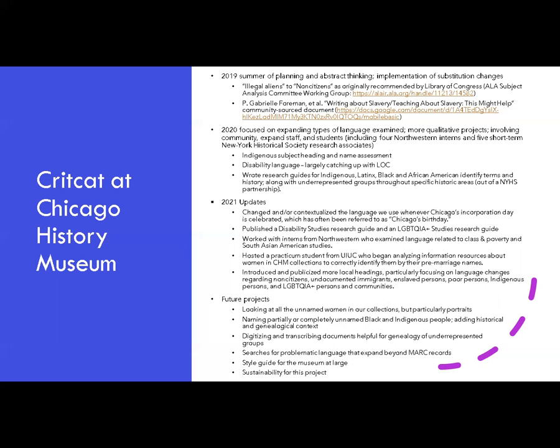The work has continued this year. We changed or contextualized language used whenever Chicago's incorporation day is celebrated, which in the past has often been referred to as Chicago's birthday. We hosted an intern from Dominican University who helped publish an LGBTQIA+ studies research guide. We continued our partnership with Northwestern's Chicago Humanities Initiative, welcoming two interns who examined language related to class and poverty and South Asian American studies. And one of our practicum students from UIUC began analyzing information resources about women in CHM's collections to identify them by their first name, pre-marriage names, or native names. We also introduced and publicized more local headings, focusing on language changes regarding non-citizens, undocumented immigrants, enslaved persons, poor persons, indigenous people, and LGBTQIA people and communities.